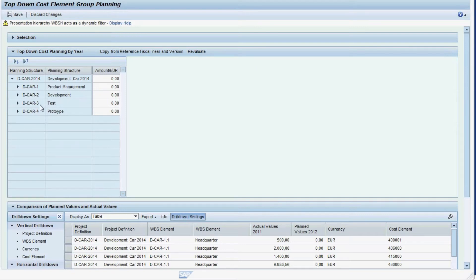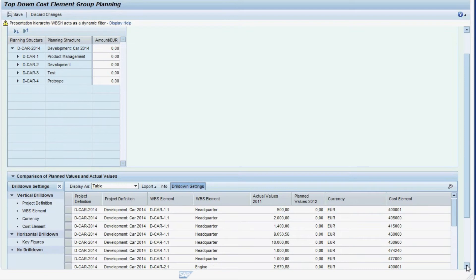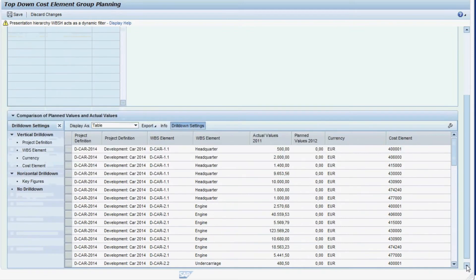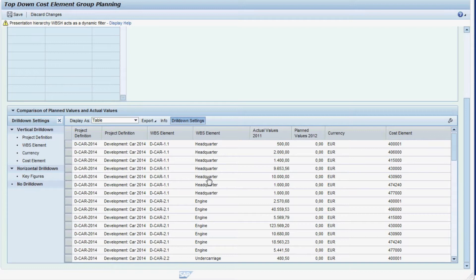This structure is essentially the WBS structure combined with cost elements. At the bottom of the screen, you can see a report on the same data in a different structure. The project is not broken down in a hierarchy, but each individual combination of a WBS element with a cost element is represented by a line.